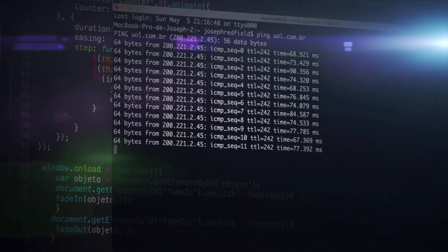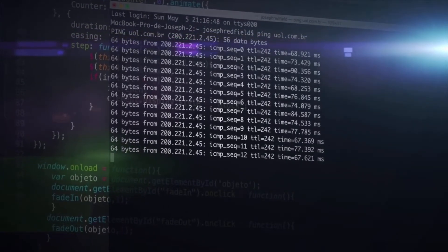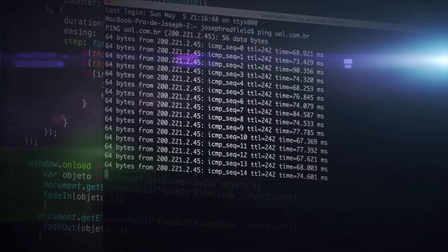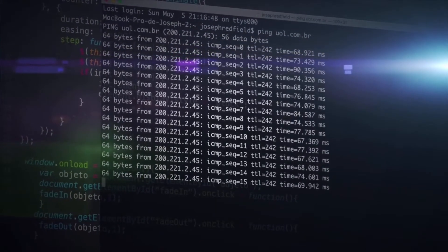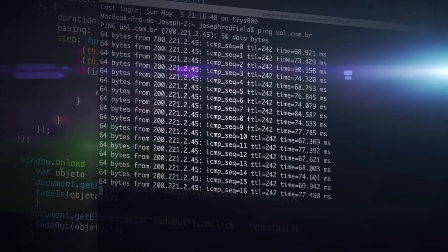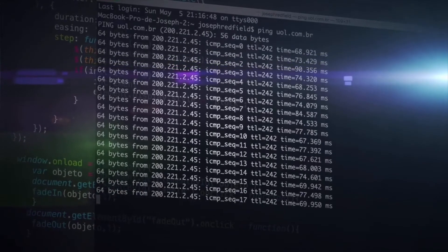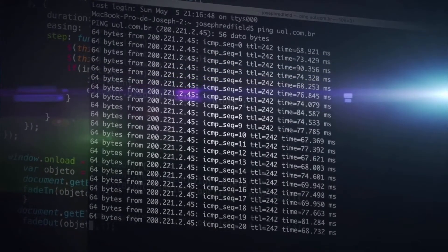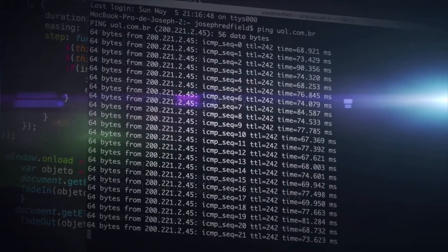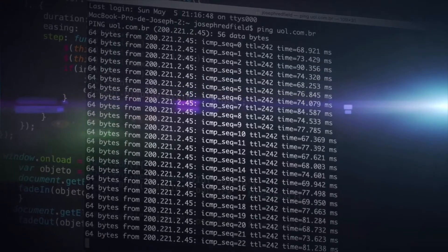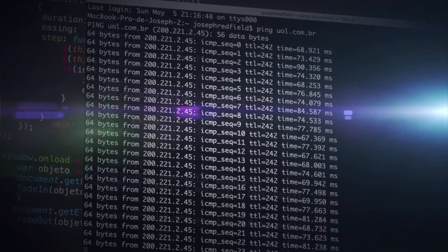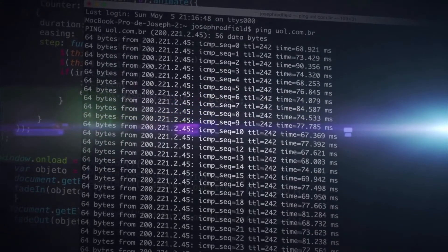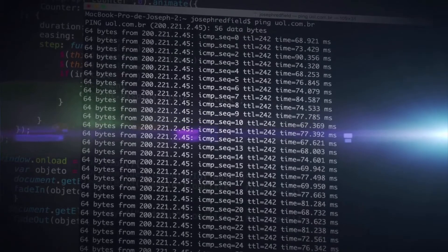Imagine you have around 100 routers and switches across your network, and all the links that go with them. Everything's running well, and you're thinking about having the day off. But then everything starts to slow down. People are complaining that phone call quality is poor, and they can't access the internet.